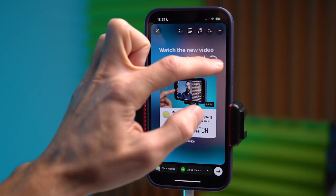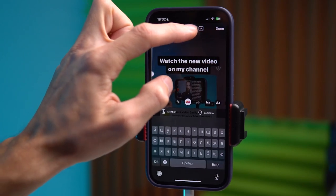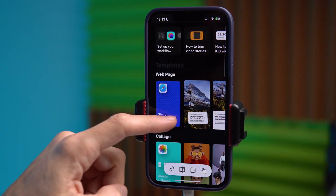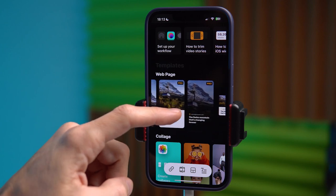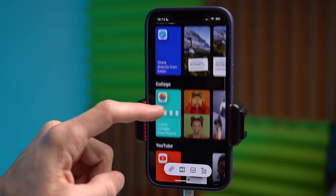It allows you to turn a regular text link into beautiful previews that make you want to click. So today let's talk about the app called 2stories, which allows you to share links from various sources such as text notes from your phone. You can also create collages with photos, trim videos, and perform various manipulations to quickly launch them in Instagram Stories. This app is only available for iPhone and the link will be in the description.